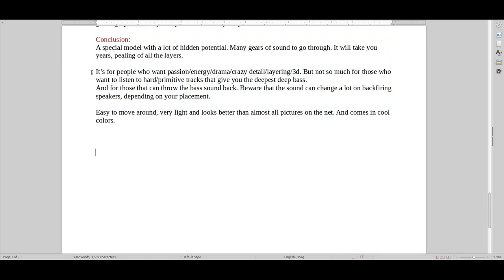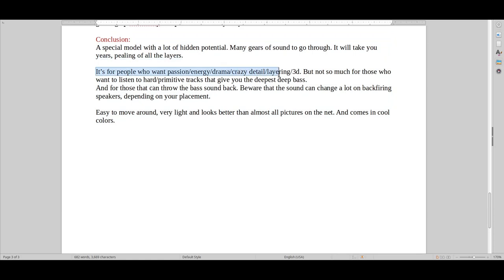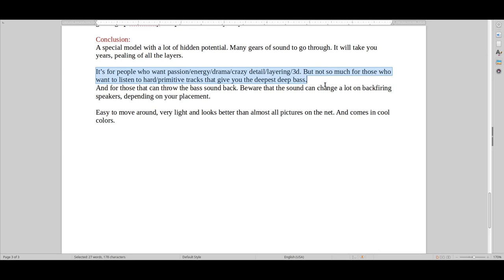So it's that passion, that energy, that drama, that crazy detail and the layering. You just don't get 3D and layering like this with many speakers. Of course, there are individual speakers in the world, like for example, Focal and Sonus Faber, but they usually also are at the right around the same price range or even a lot more expensive sometimes.